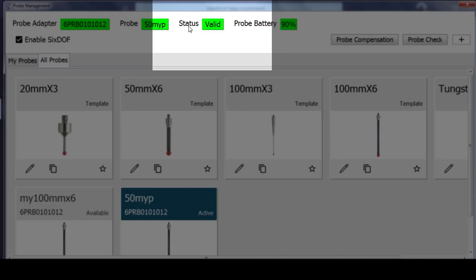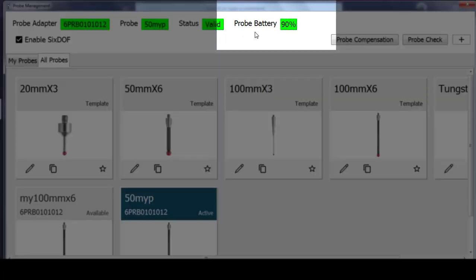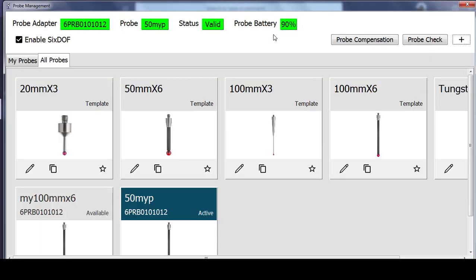The status is valid, and that's because the laser is locked on right now to that probe, and it has a previous calibration. I also have a battery indicator to show the length of battery life that I have left on my 6 probe.